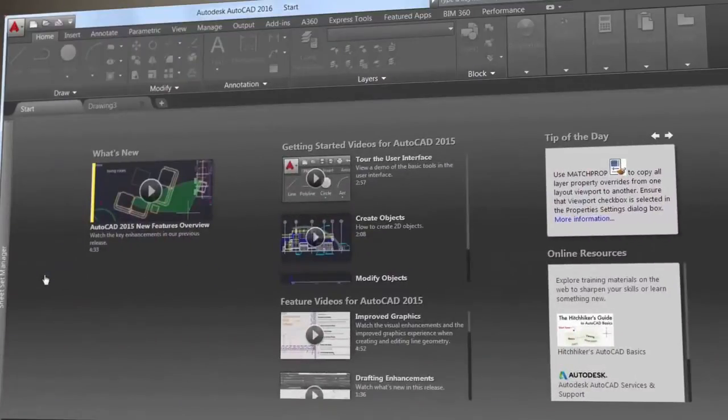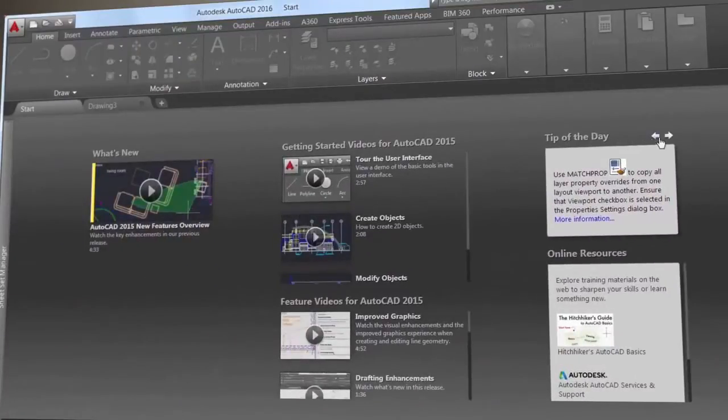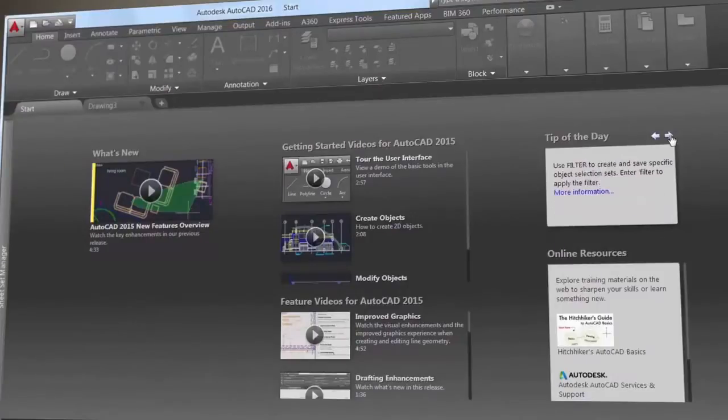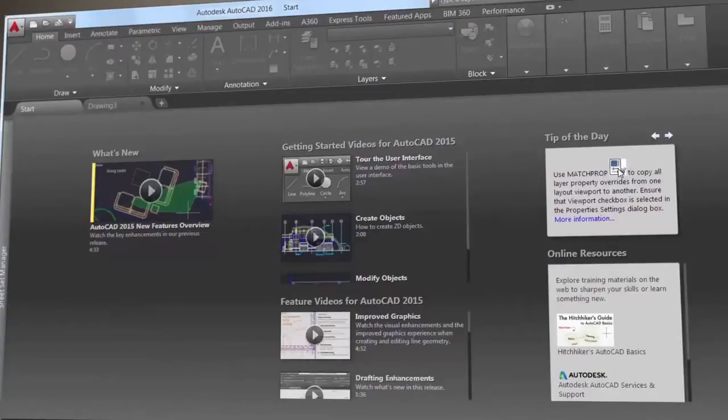The Learn page is filled with news, tutorials, and online resources. And here you'll find the tip of the day that's updated every 24 hours, so you can expand your AutoCAD knowledge daily.